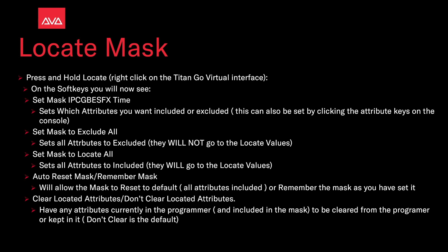Sets which attributes you want included or excluded. This can be also set by clicking the attribute keys on the console.